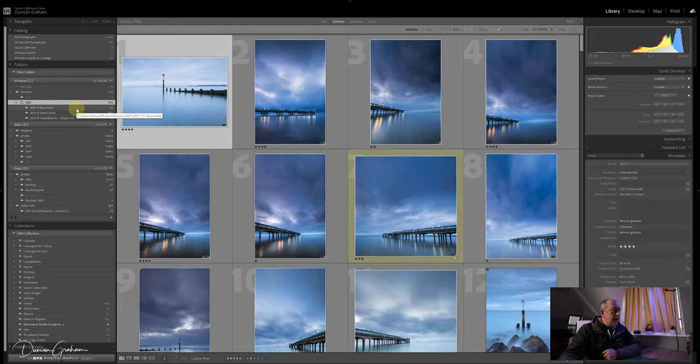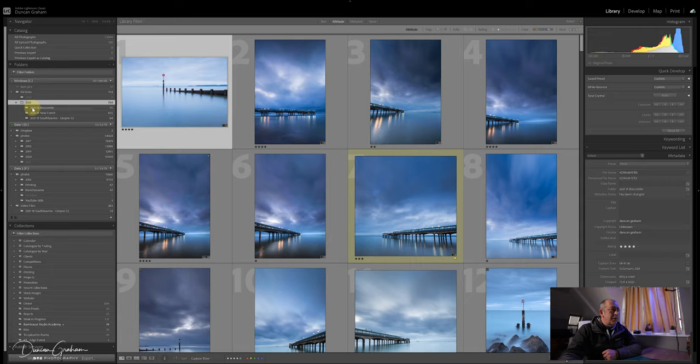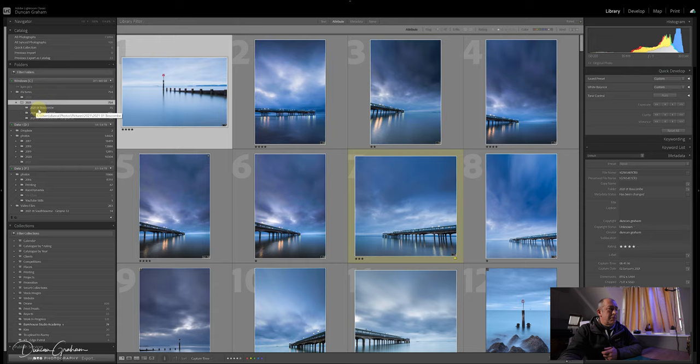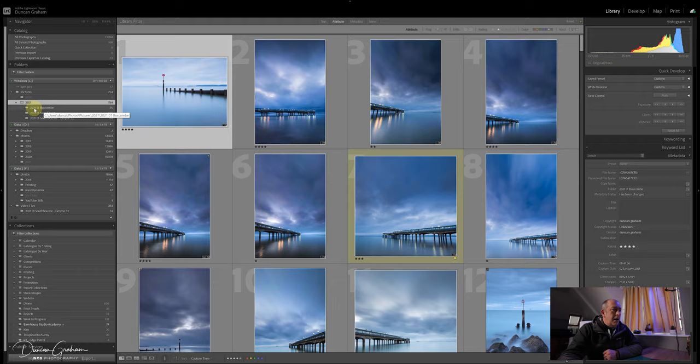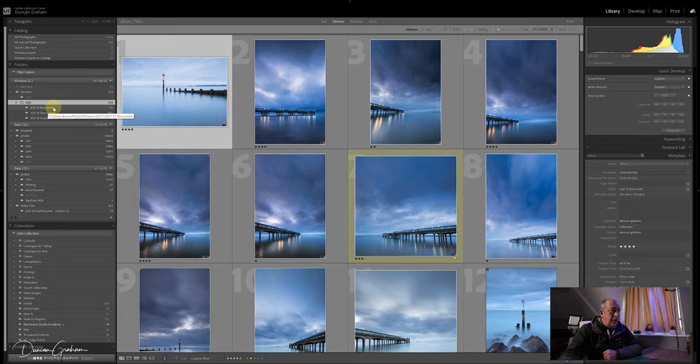In this 2021 folder I've got a folder for each of the shoots: 2021-01 January Boscombe, 2021-01 the New Forest and Southbourne Groyne 52. I always do these the same way with the year, the month, and the location, and I'll show you why I do it like that in a moment.